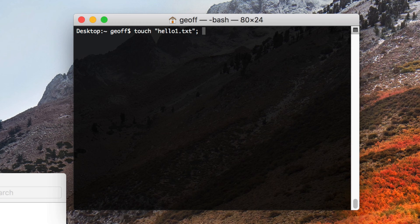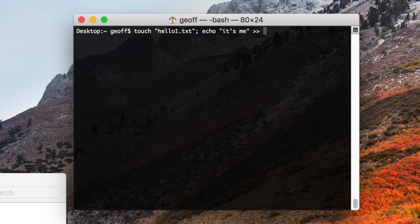Then indicate into terminal that you want to write to that file. Then tell terminal that you need to put this text into that file.